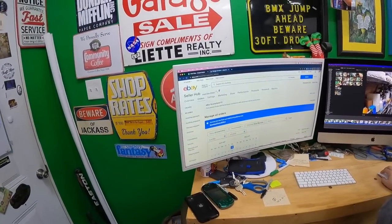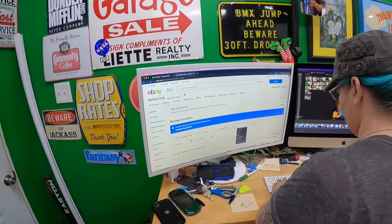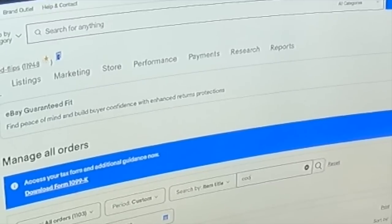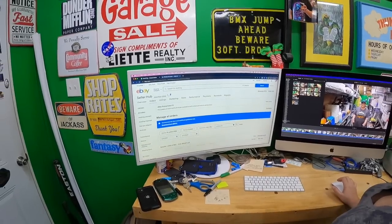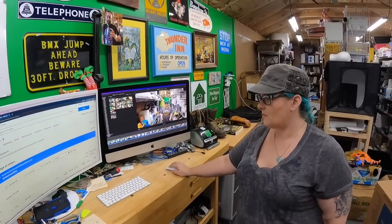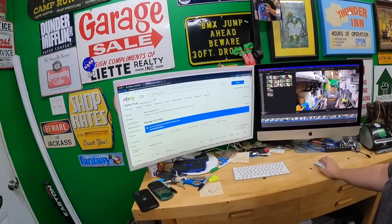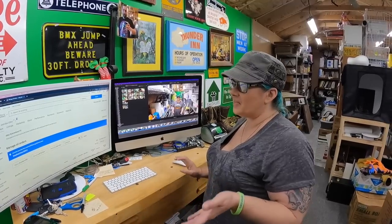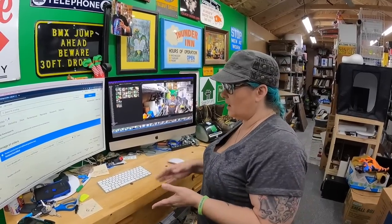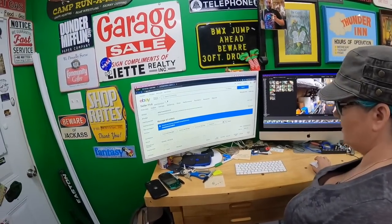Then you're going to change the search field to item title and type 'cookbook.' One thing — we do have some listings where it might be two words, but everything I list I try to keep as one word to stay consistent. I think when eBay does the search it can handle either way. So we have our results — go ahead and scroll through.